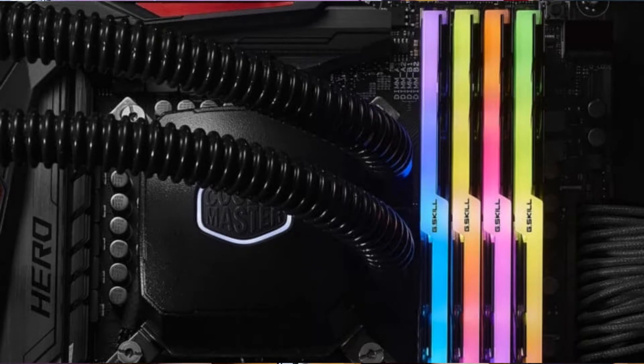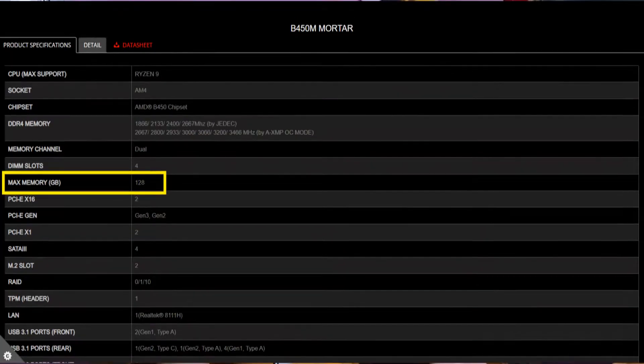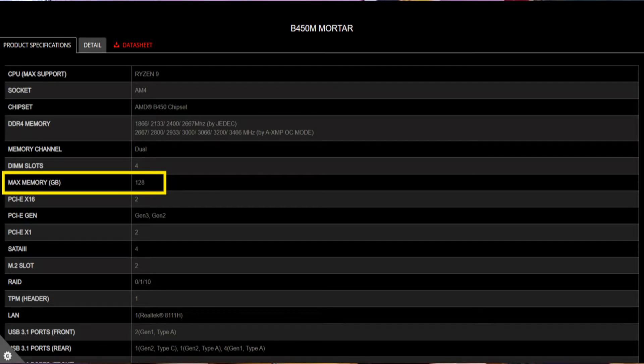B450 has 4 RAM slots while A320 only has 2. Most A320 motherboards support up to 64 GB while B450 supports up to 128 GB. RAM capacity available will also be a consideration.